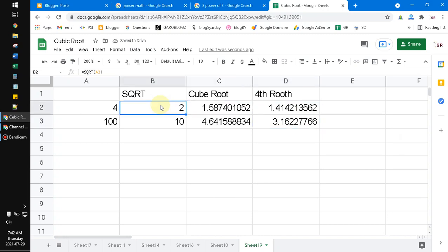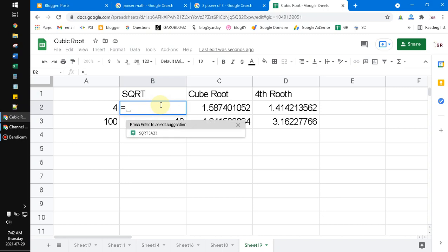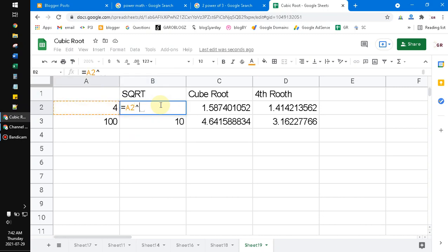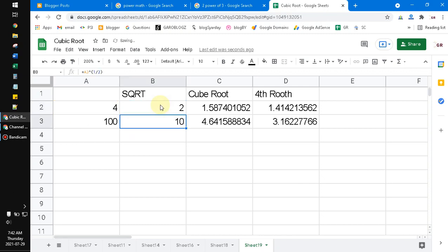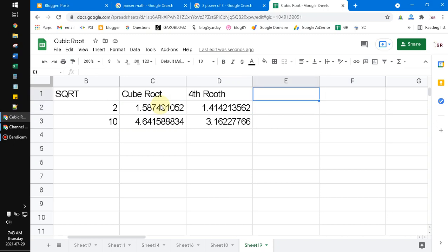I'm not sure why there's a special SQRT function in Excel and Google Sheets, but instead of using it you can do the same thing with the caret method: cell reference, caret, open parenthesis, 1 divided by 2. The result is the same. For cube root, fourth root, or any nth root, you don't need a special formula — just use this basic reversible power function.